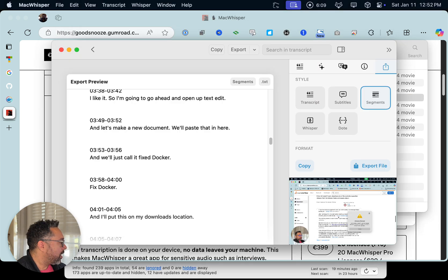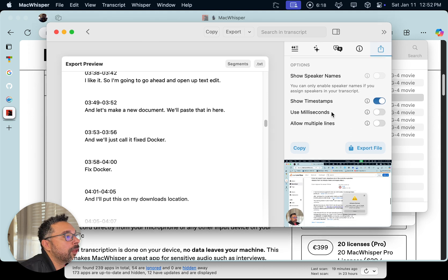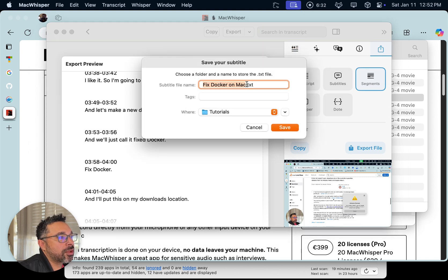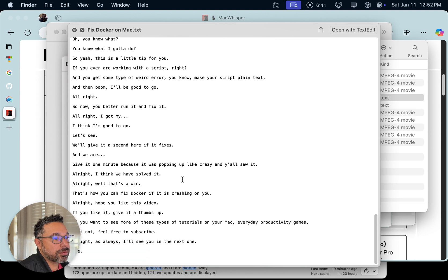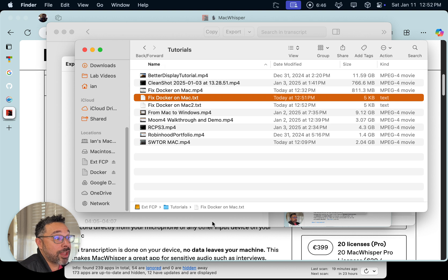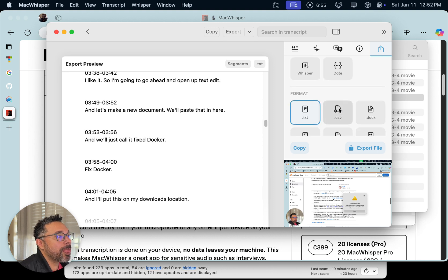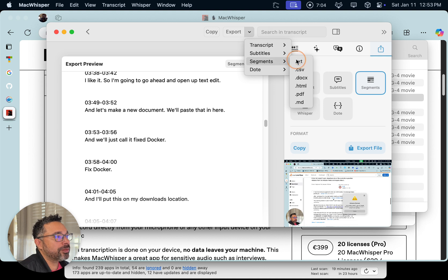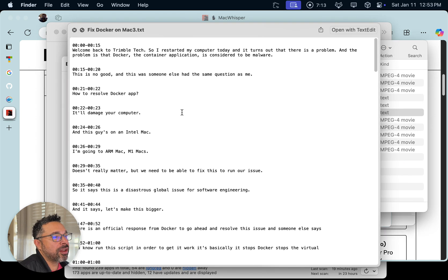I wanted to show you the segments with timestamps as well. Show timestamps — yep, that looks good. Everything else is looking pretty good. Export preview, text file, export text — let's call it number two. I'm not seeing my segments, but I assure you it does work. Let me try toggling speaker name off and back on, then export. Maybe it's the segments option — let me try that. Close, number three, save, open — okay, there we go. That's what I wanted to show you. Look at those great timestamps!